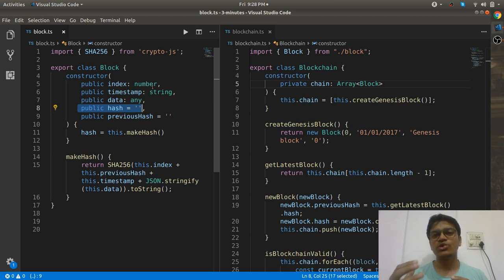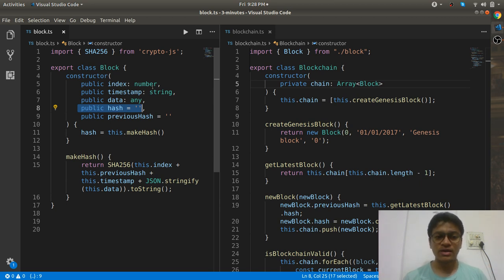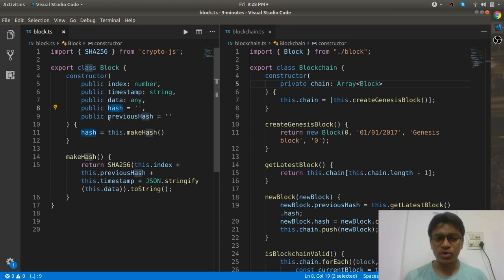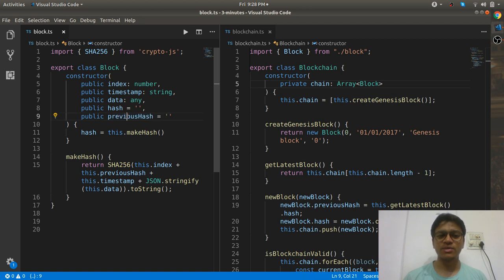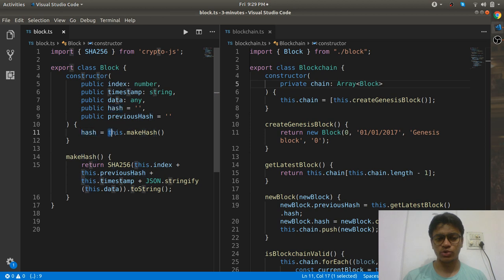That hash is going to differ from one block to another. When you talk about a block, it has index, timestamp, data, hash, and the very important thing — previous hash. Every block knows its previous block, so it is pointing to its previous block, which is nothing but the previous hash.